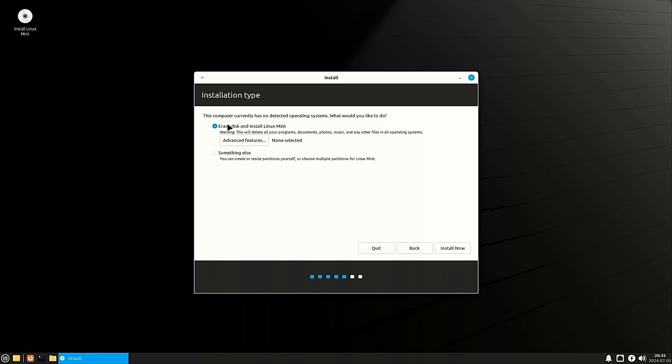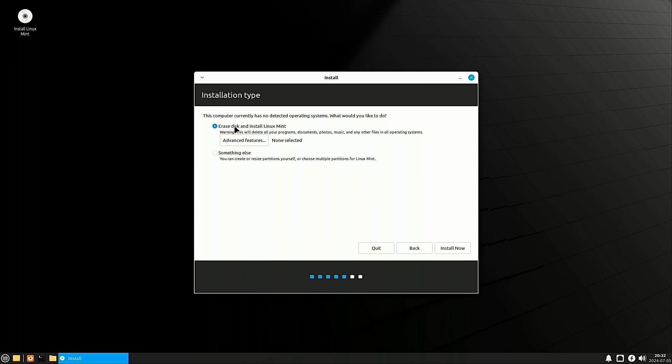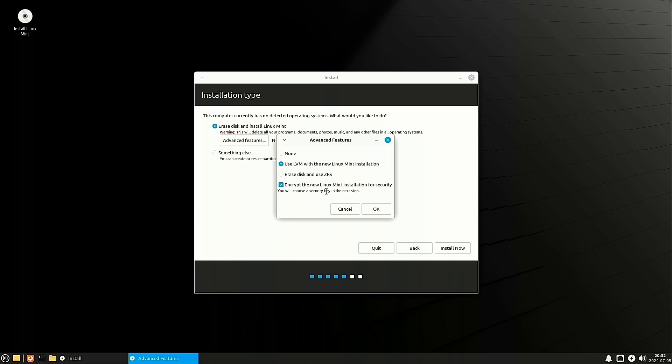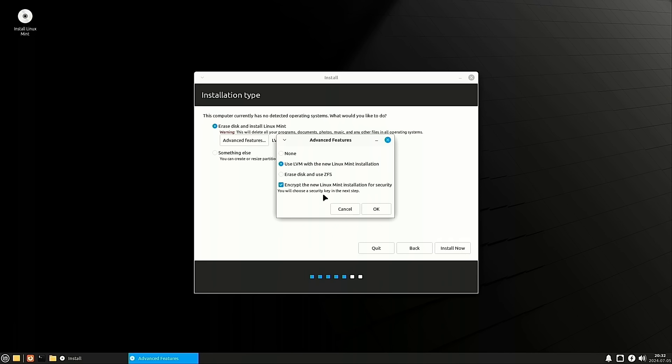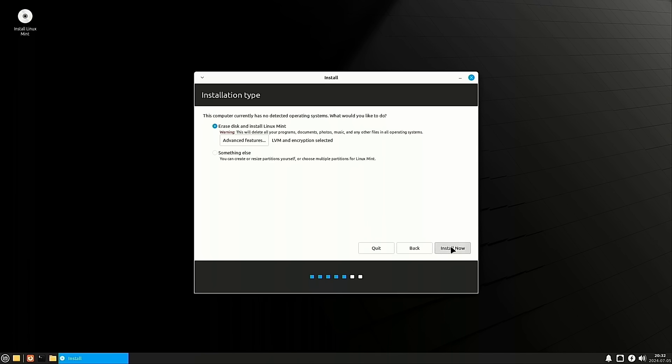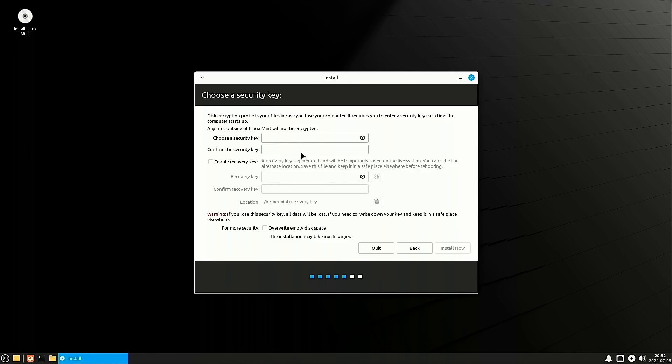So we want to erase disk. This is where we want to run encryption. So we're going to use LVM with the new Mint install. We're going to encrypt it. And now what we're going to do is, let's double check, okay, encrypt it for security. So hit the install now. Now we have to choose a security key. Okay, so we have a good password. It matches.